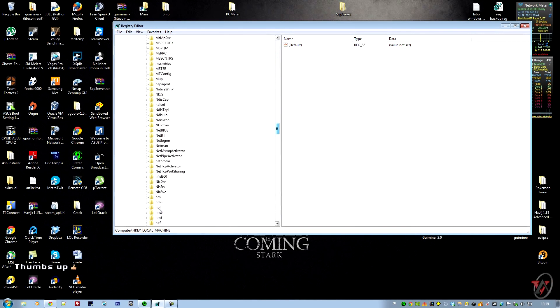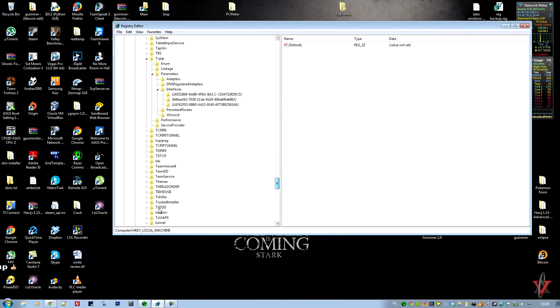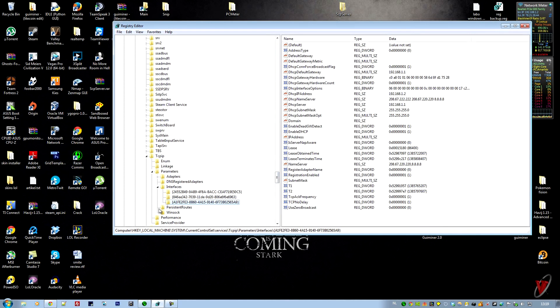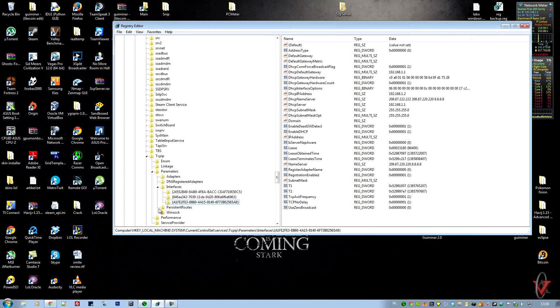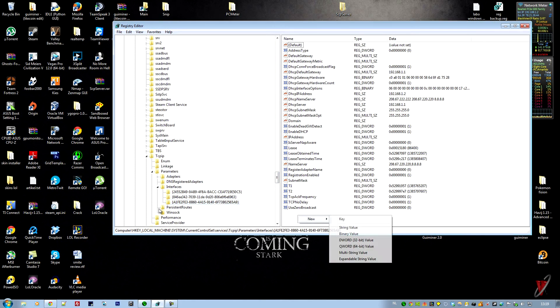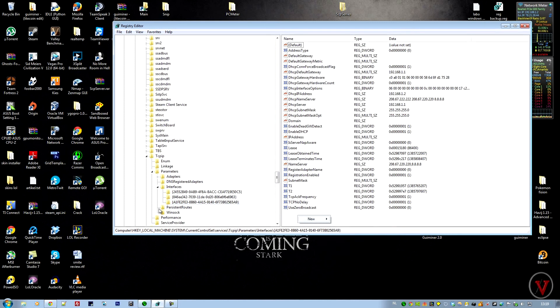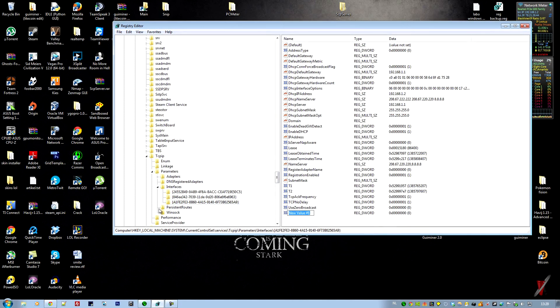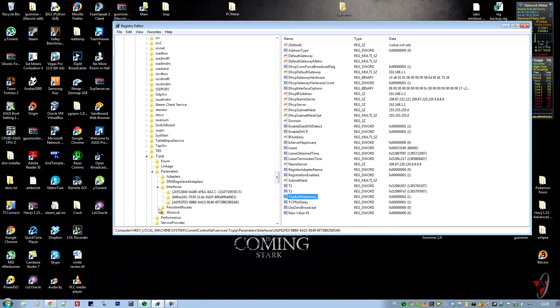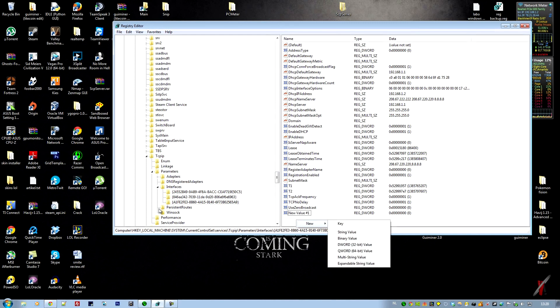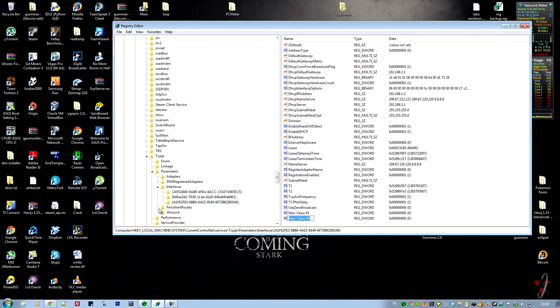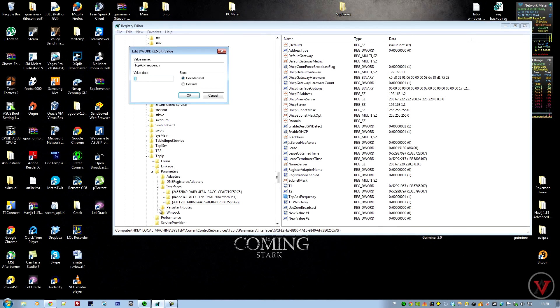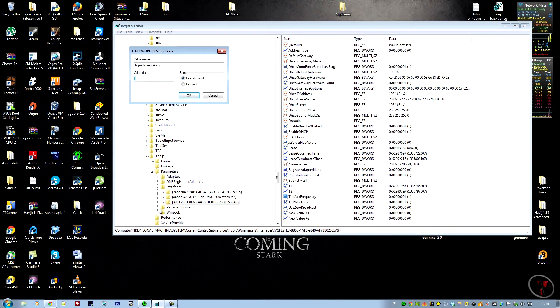Now what you do is make two new DWORD 32-bit values. Name one TcpAckFrequency, then make another DWORD 32-bit value and name it TcpNoDelay. Double-click on each one and set the value to 1. Both TcpAckFrequency and TcpNoDelay should have a value of 1.